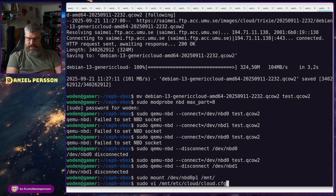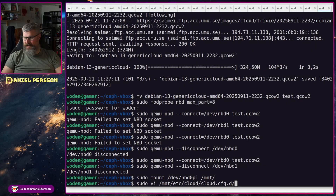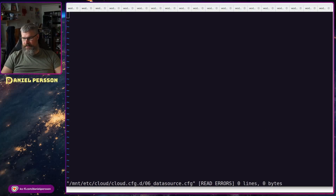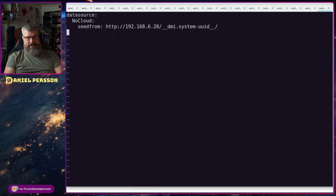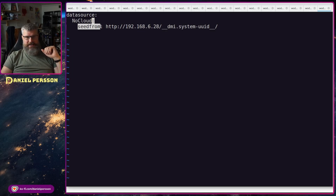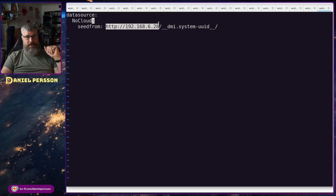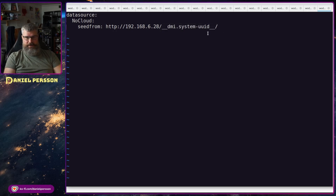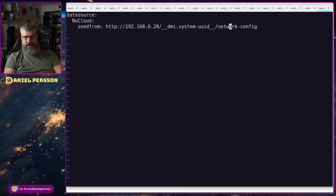Under cloud.cfg.d you can put more configuration files. There is already a logging file there, but I will add a datasource configuration file. It will look like this: we have 'DataSource: NoCloud'. NoCloud is a particular kind of cloud-init mode where it fetches files or uses local files to initialize. In my case I say it seeds from the IP address of node 5 — I have a service there — and then it uses the system UUID to fetch a file. The final URL would be something like '/network-config', which is the actual address it will go to. When this is added, cloud-init will go to my service and fetch the configurations.